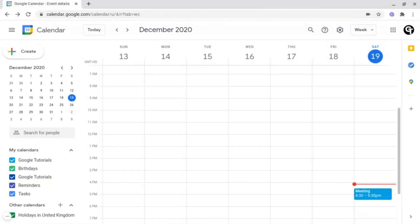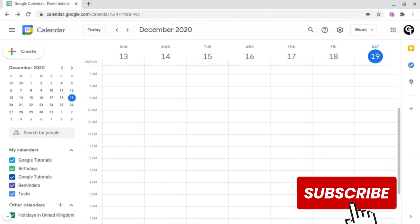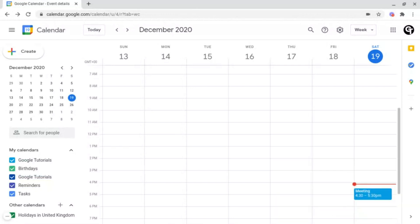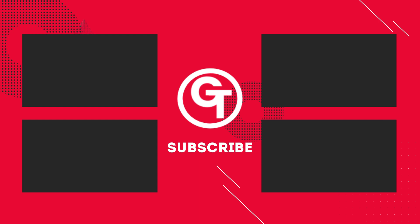If you enjoyed the video, make sure to subscribe since we've got a ton more content just like this. Thank you all so much for watching, and I'll see you soon.